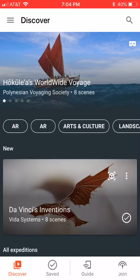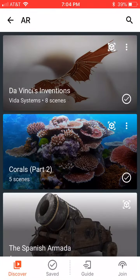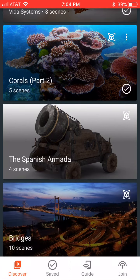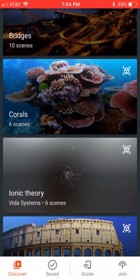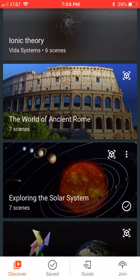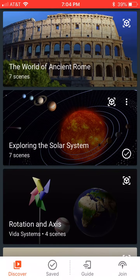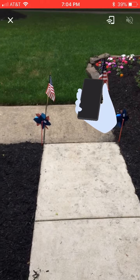Hi everyone, this is Brad. I'm in Expeditions and you can see you can select AR for augmented reality. I'm actually outside right now. I just want to show you what this looks like. I'm going to scroll down — you can see a bunch of them here — but what I'm going to do is select the solar system.